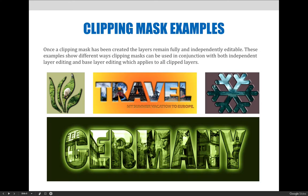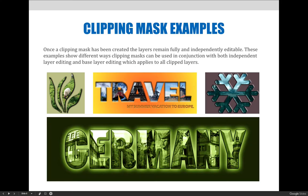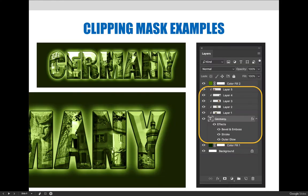You can also modify the base layer, which is what I did for the Germany example. I have all these pictures of German cities, and I didn't like exactly how it looked. So I started applying layer effects and adjustment layers and things specifically to the base layer. When you apply them to the base layer, they affect all of the images that are clipped inside the mask. Here's an example of what I did specifically for that Germany example.